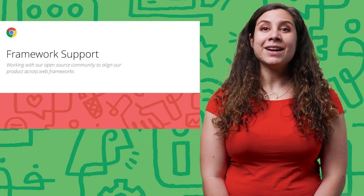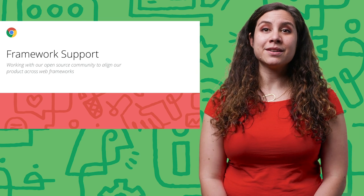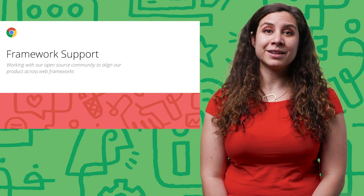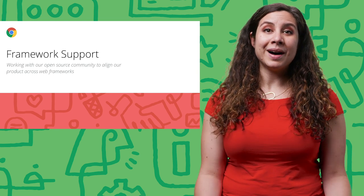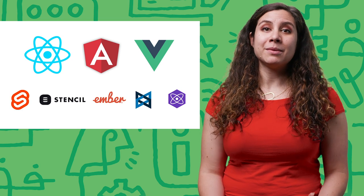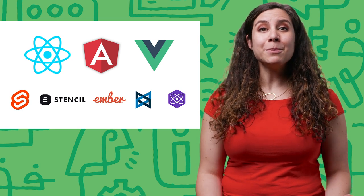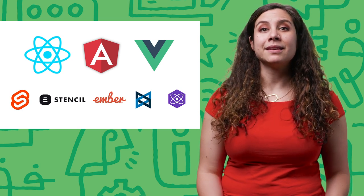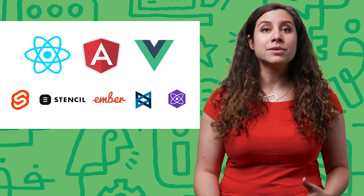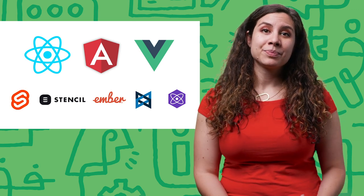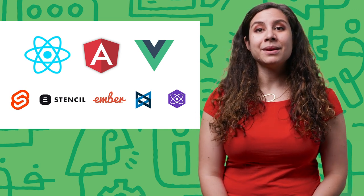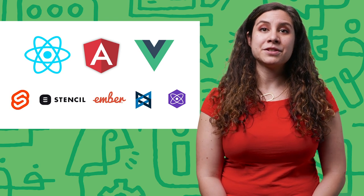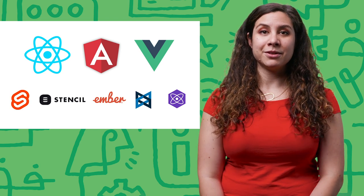And finally, we're kicking off a new initiative this year to focus on supporting material across web frameworks. Why? We know that most of you are developing web apps using a framework. And the open source community has stepped up immensely, building components for some of the most adopted web frameworks out there. We want to celebrate this work and help bring the material design vision to life along with our open source community.